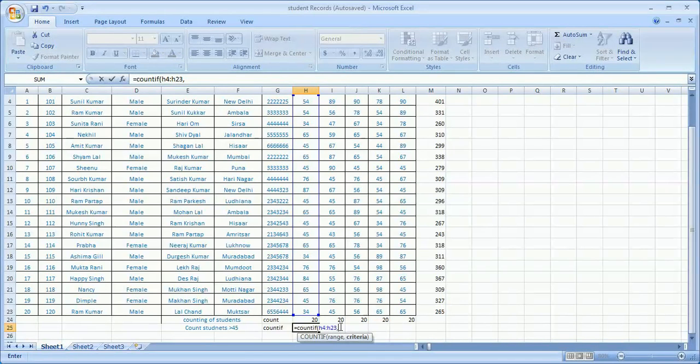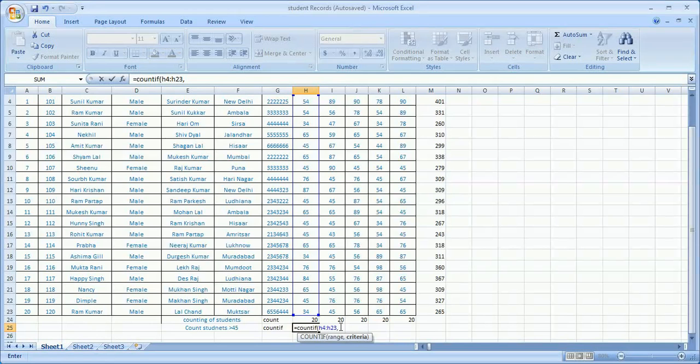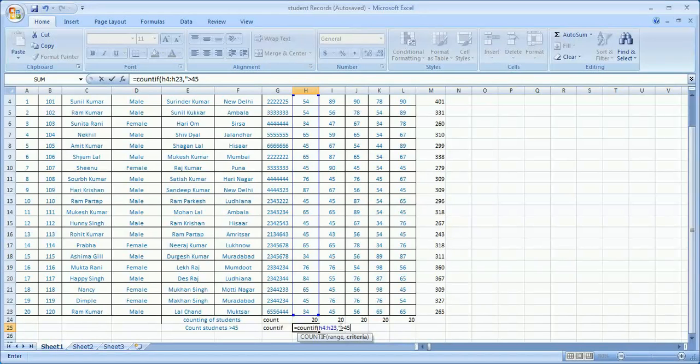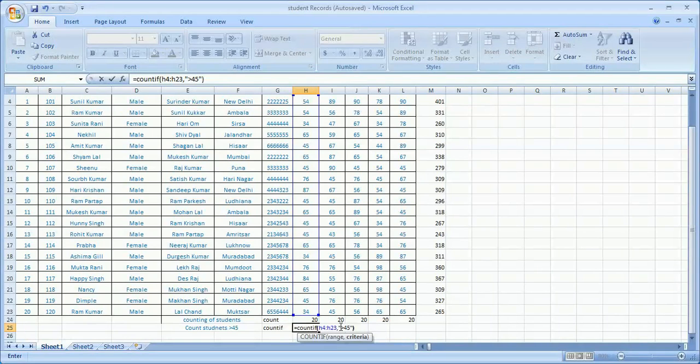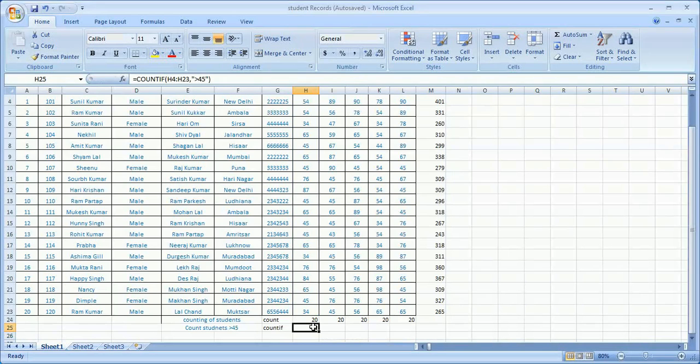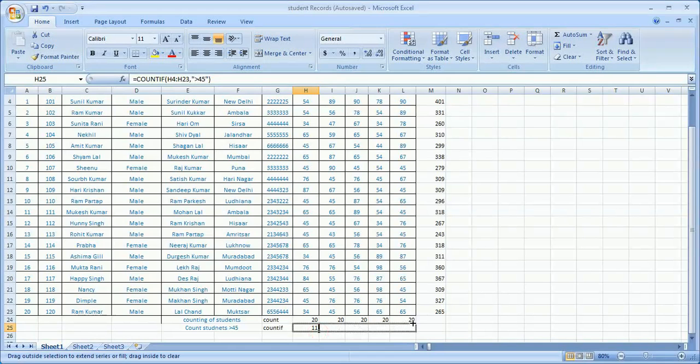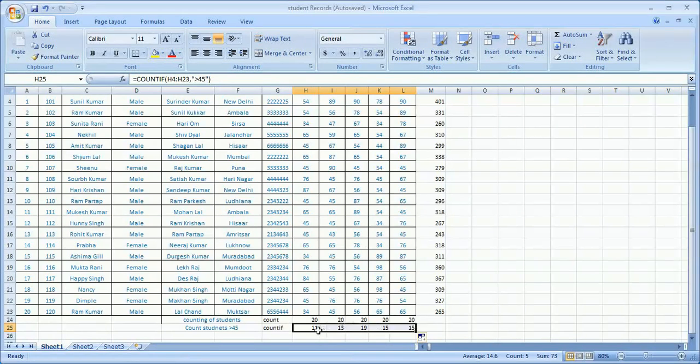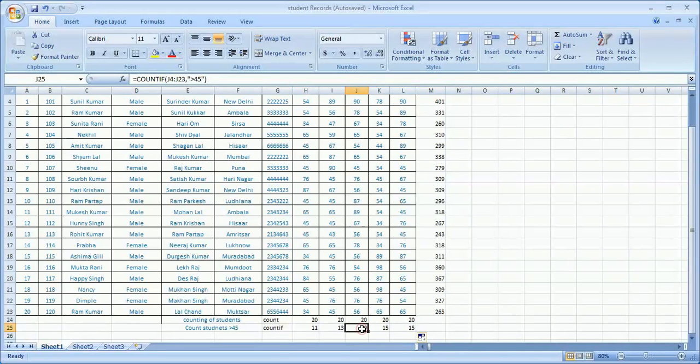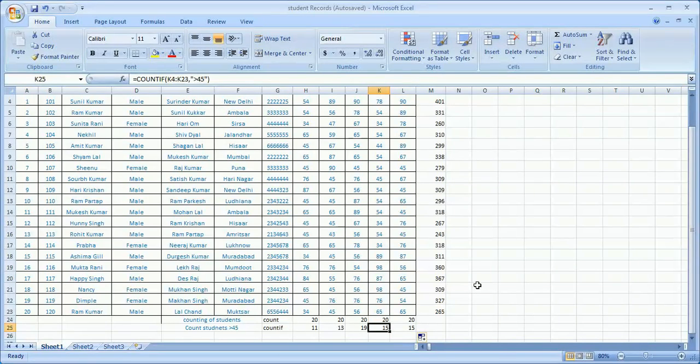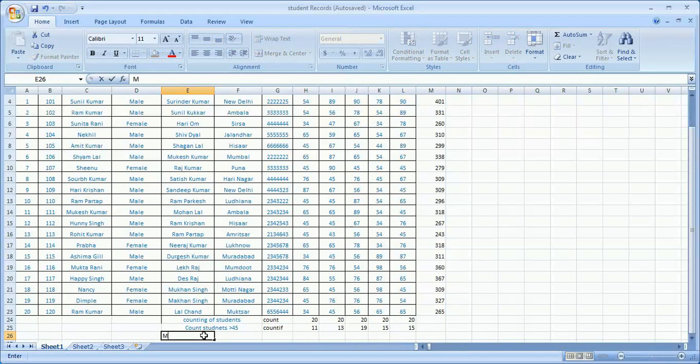My criteria is - you need to always give the criteria in double quotes - greater than 45, double quotes close, drag down. So here are 11 students whose scores are more than 45 in this subject. Same way I drag this formula in every cell. In this subject there are 13 students, in this there are 19 students, in this subject there are 15 students, in this subject again 15 students.